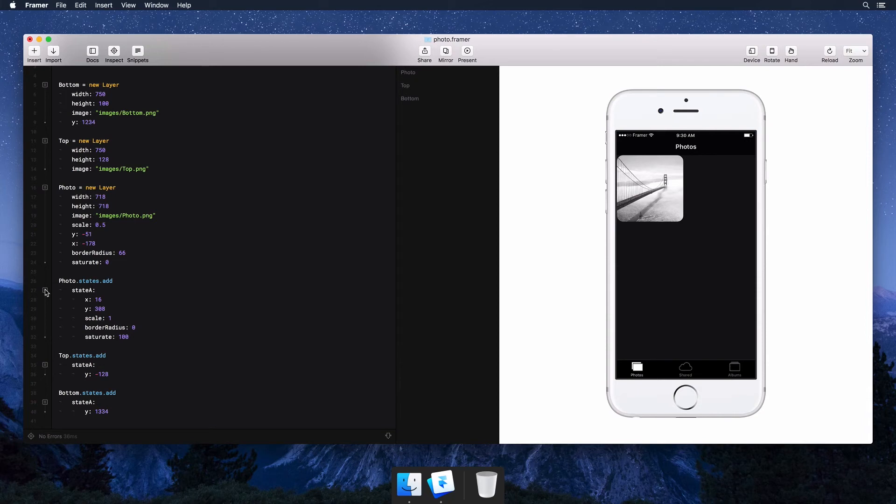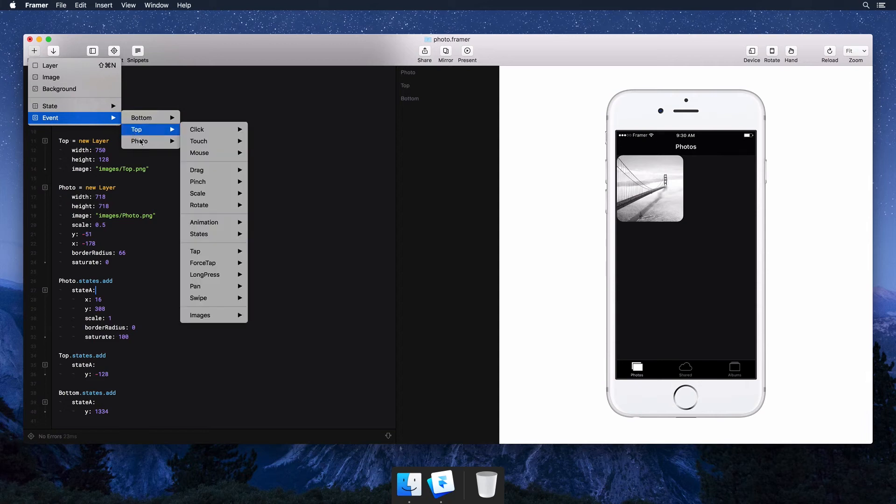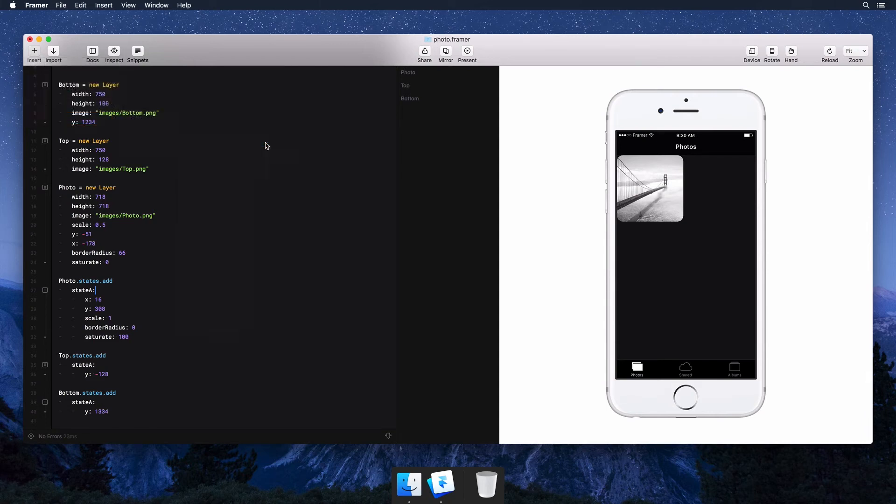Finally, we're going to add an event, which we'll find under insert as well. All of the events and gestures are listed here, but let's go for a simple click right now.